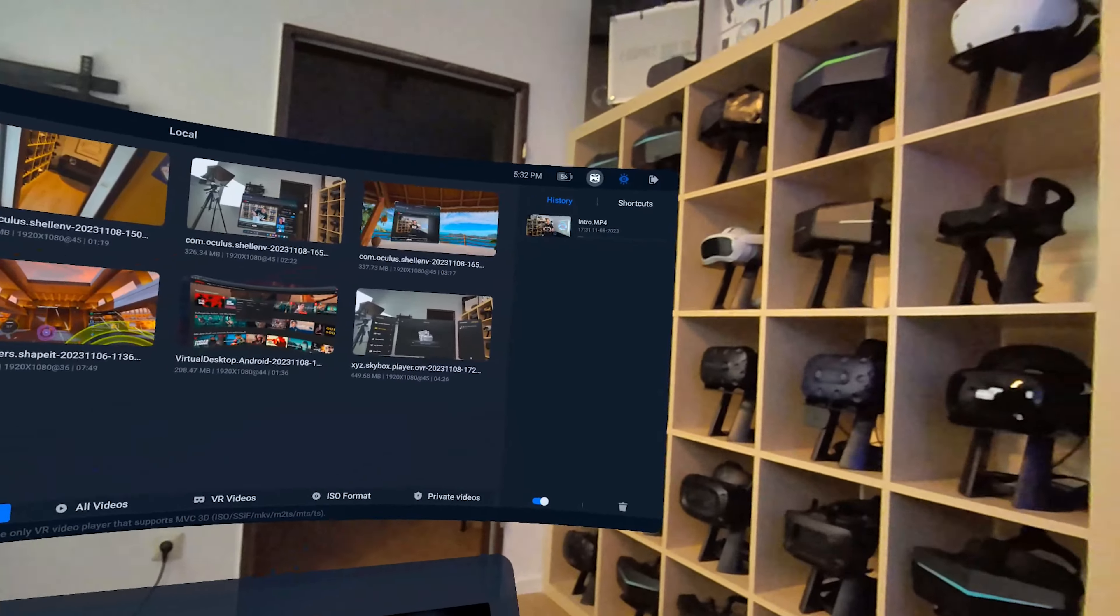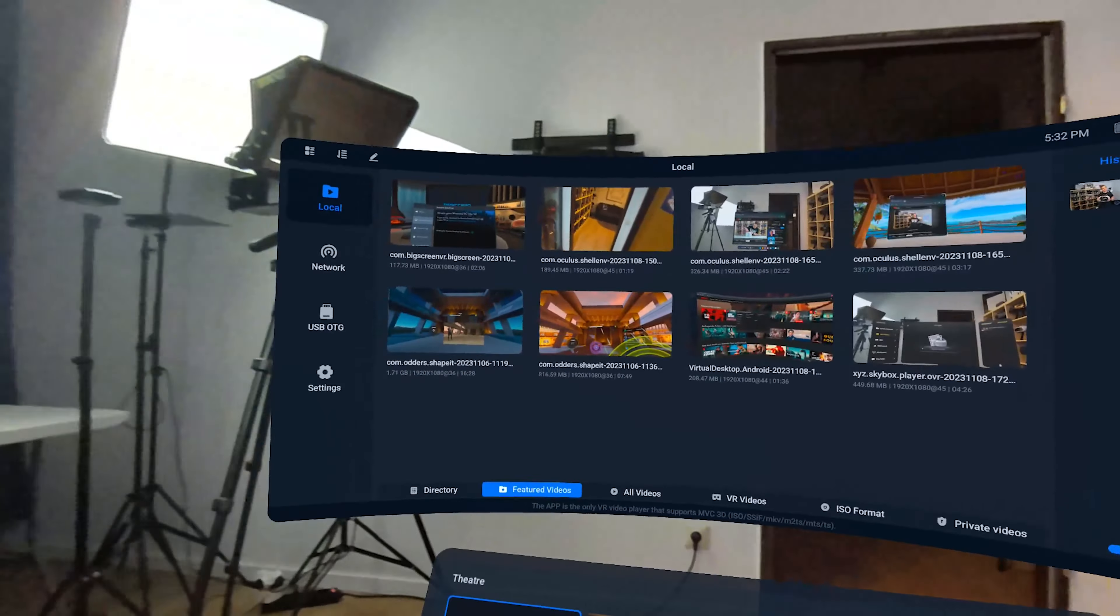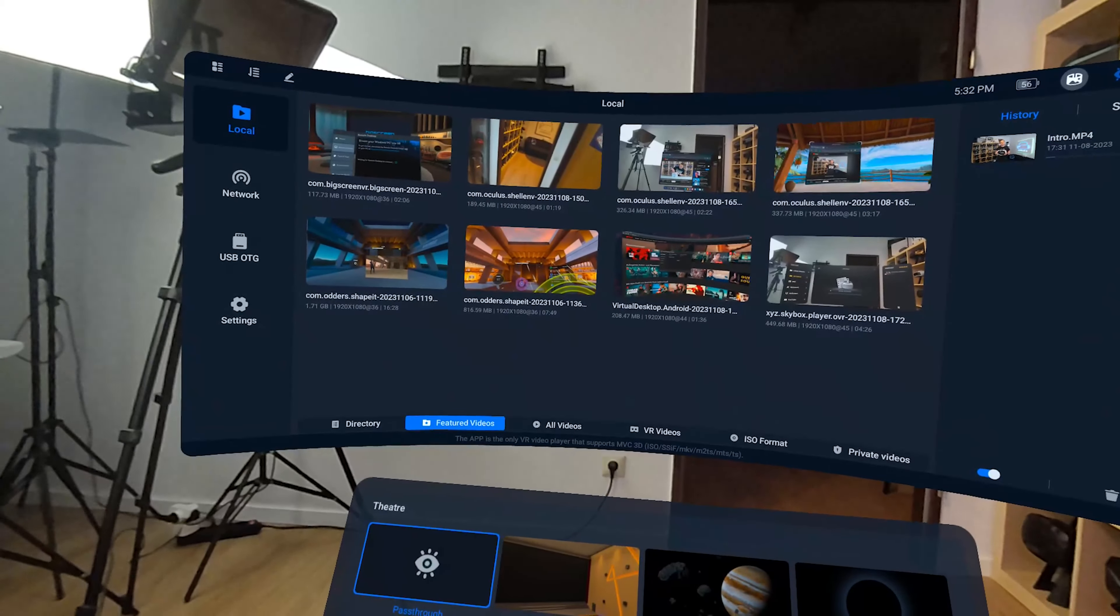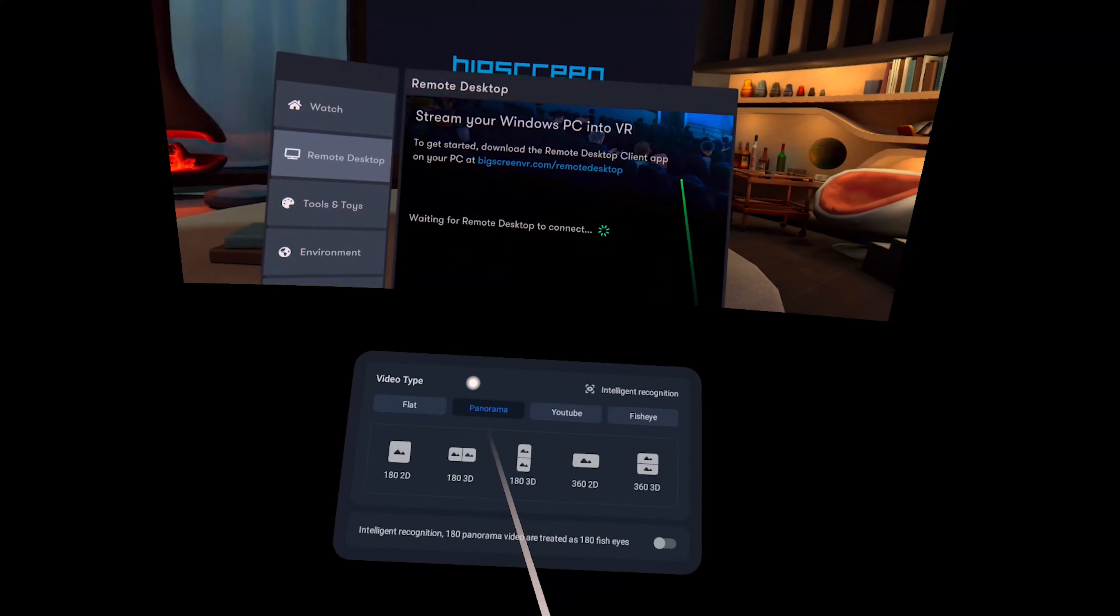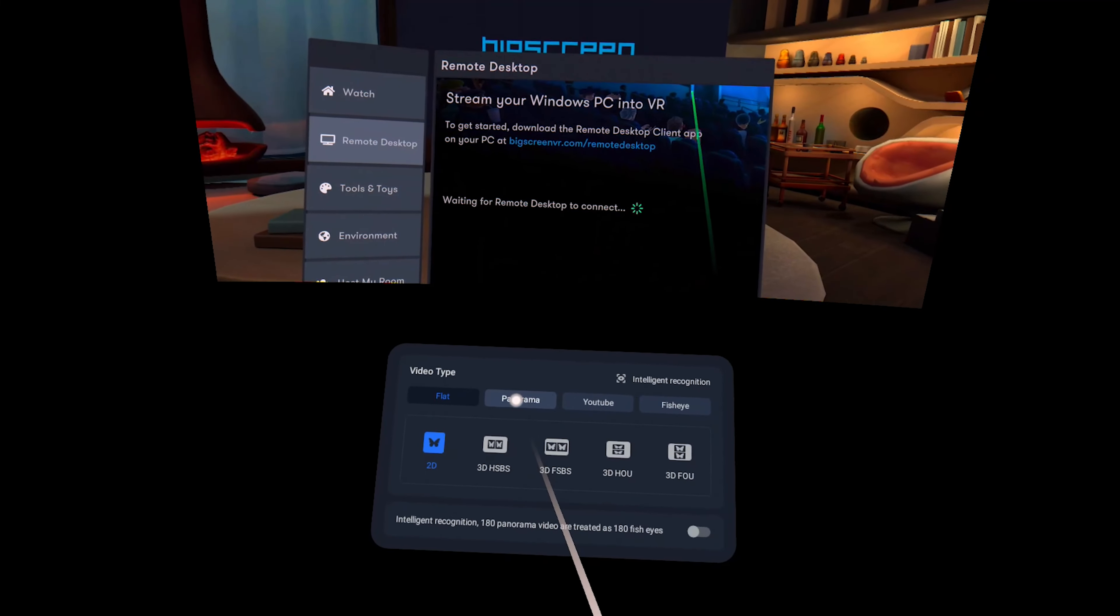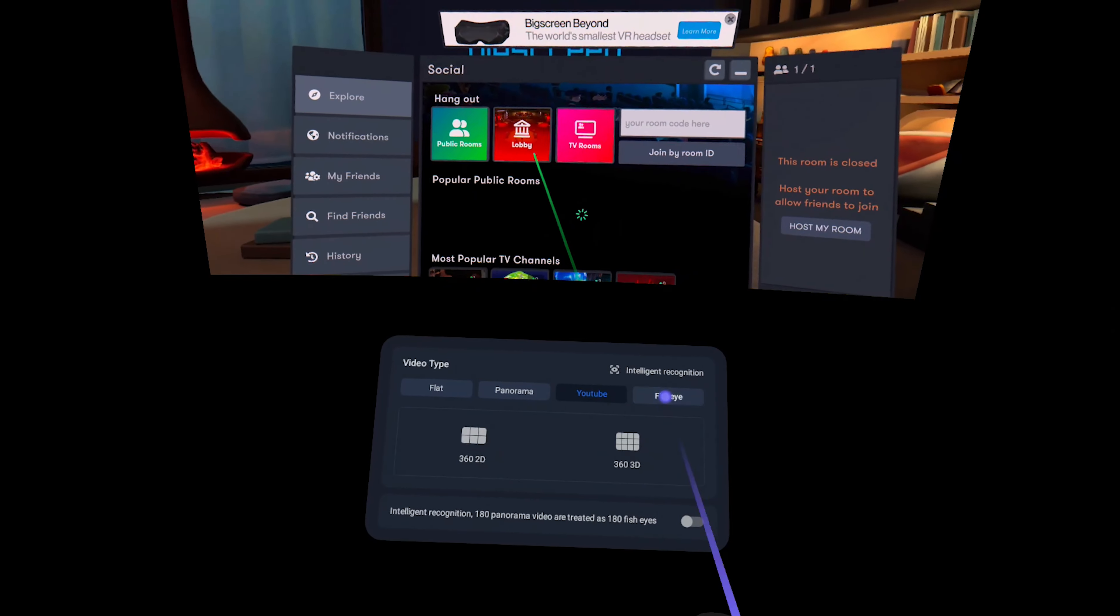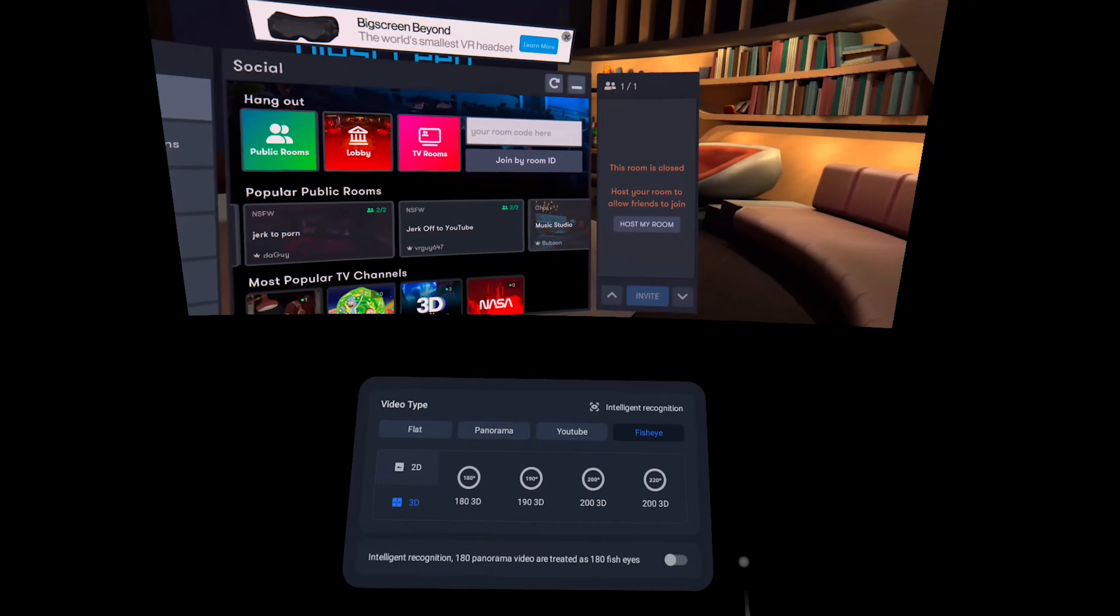For example, if you have a lot of movie files and only have the 128 gigabyte version of the Quest 3, this is really nice. By the way, you can find a suitable USB-C stick in the description below. The player also has a lot of settings overall and supports a lot of video formats.